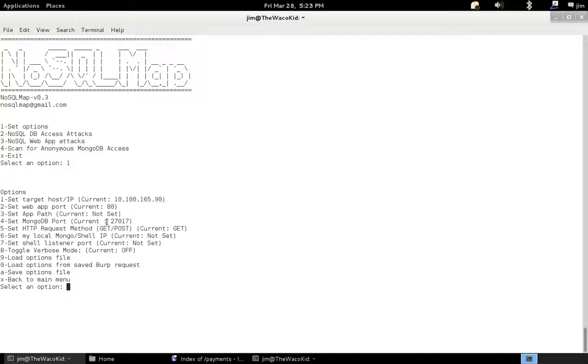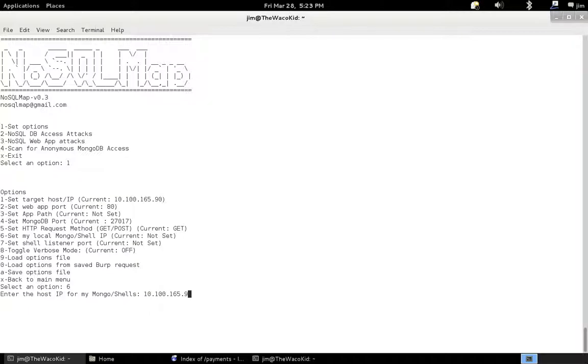This looks good. Let's go ahead and set my local IP, which is 10.100.165.92.